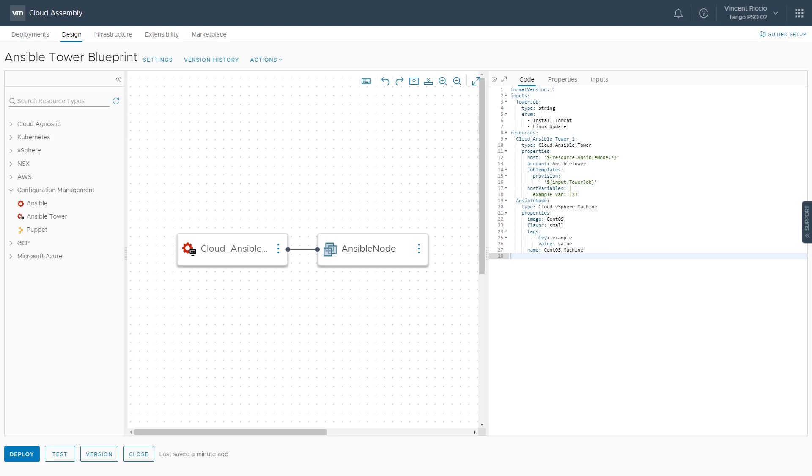Hello, my name is Vince Arricchio. I'm a technical marketing manager here at VMware focused on automation. And today in this video, I'm going to discuss our integration with vRealize Automation and Ansible Tower.